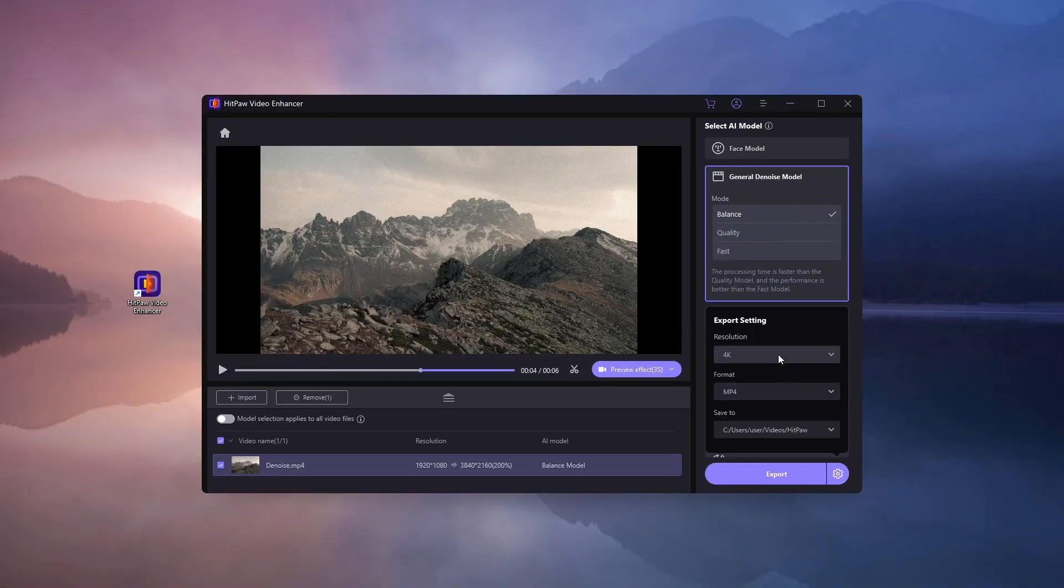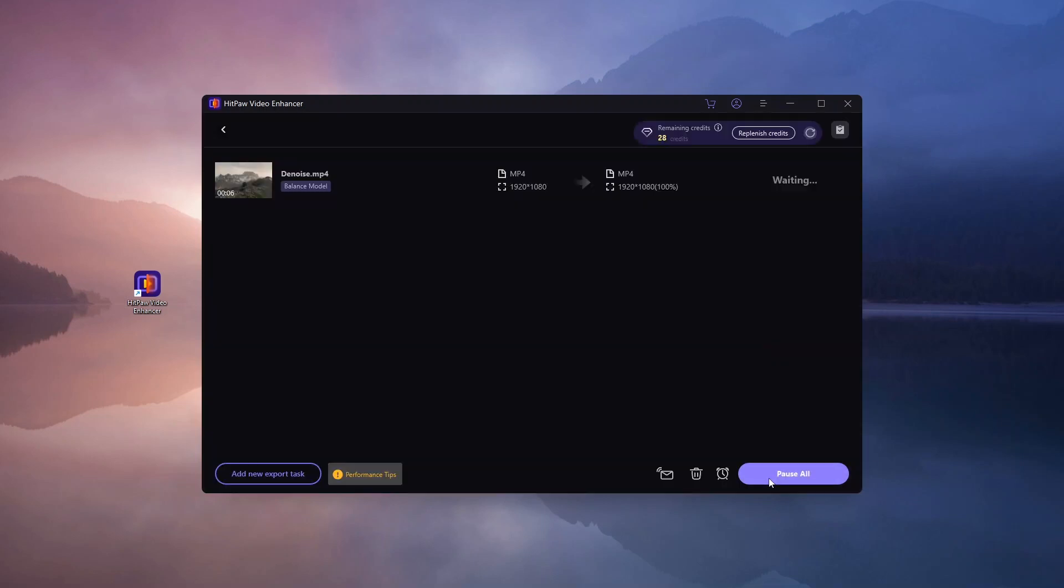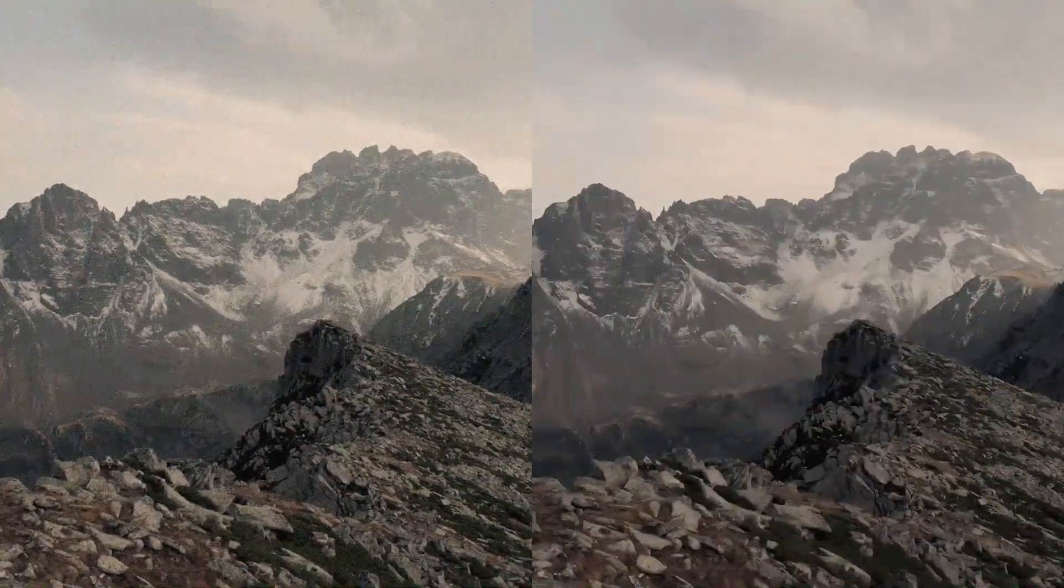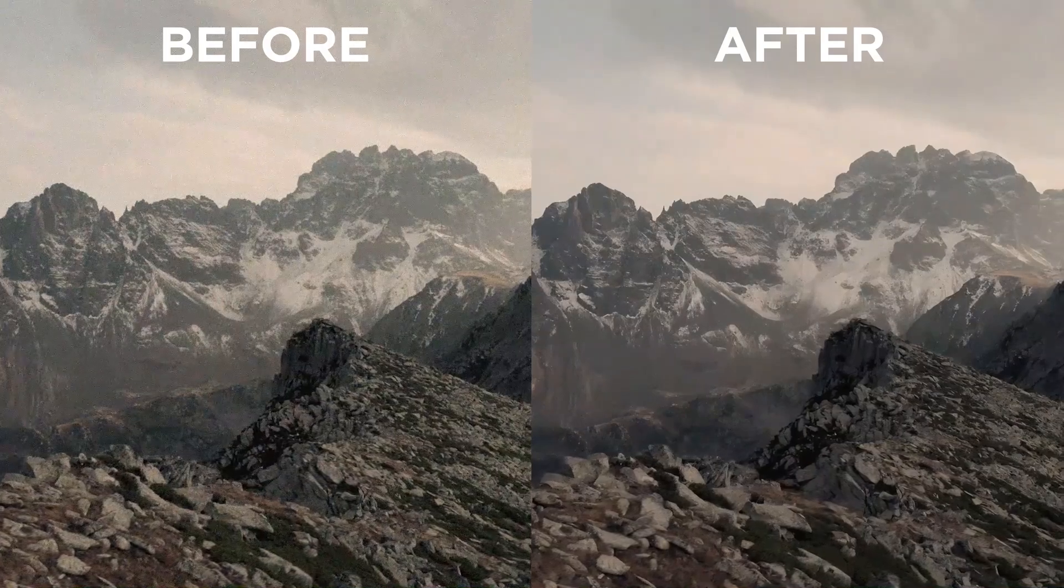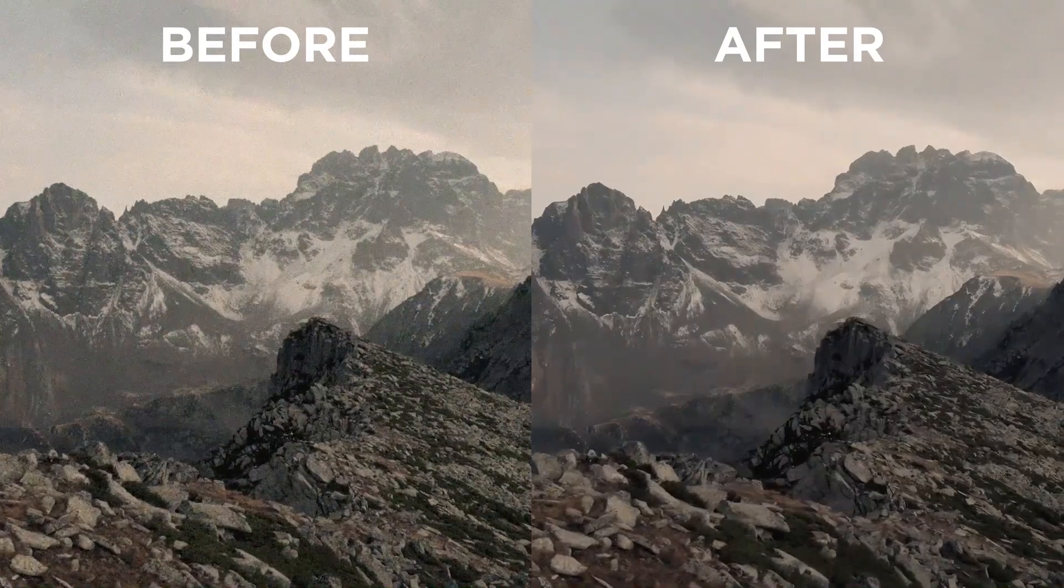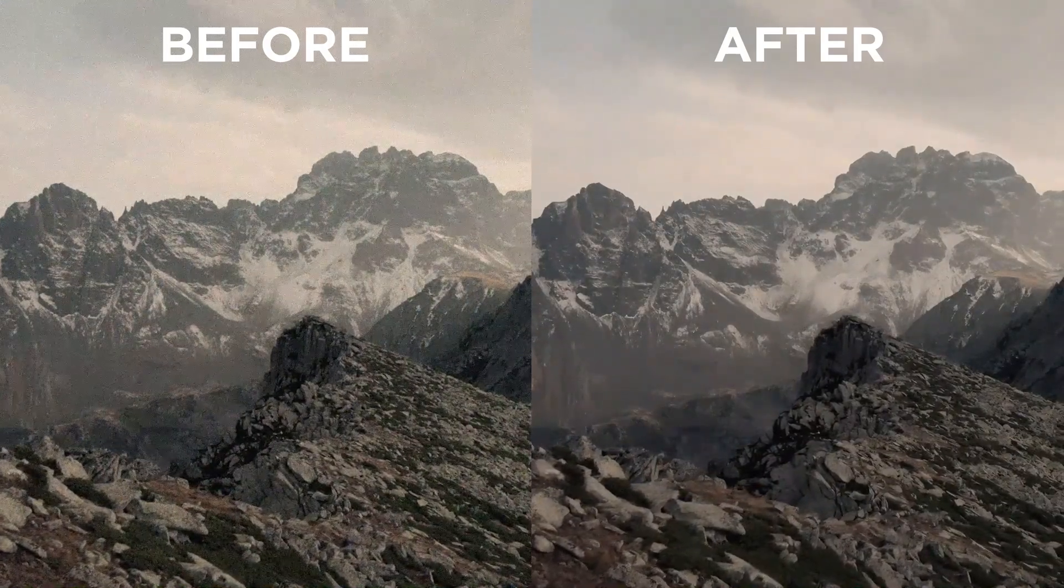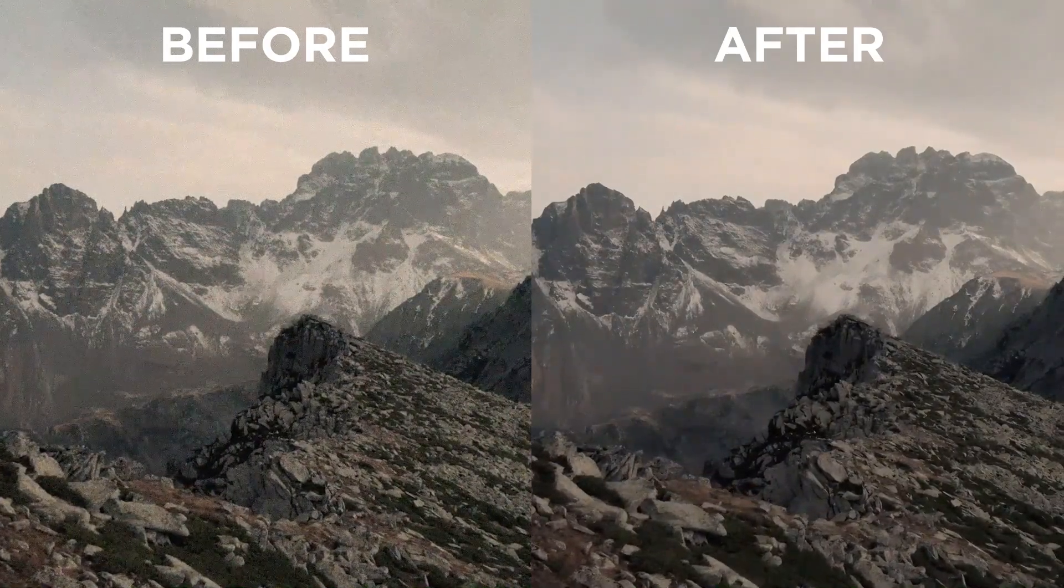Next, set the output resolution and click Export. Here's the result. The video looks much cleaner with significantly reduced grain. It's a quick and easy way to enhance your footage.